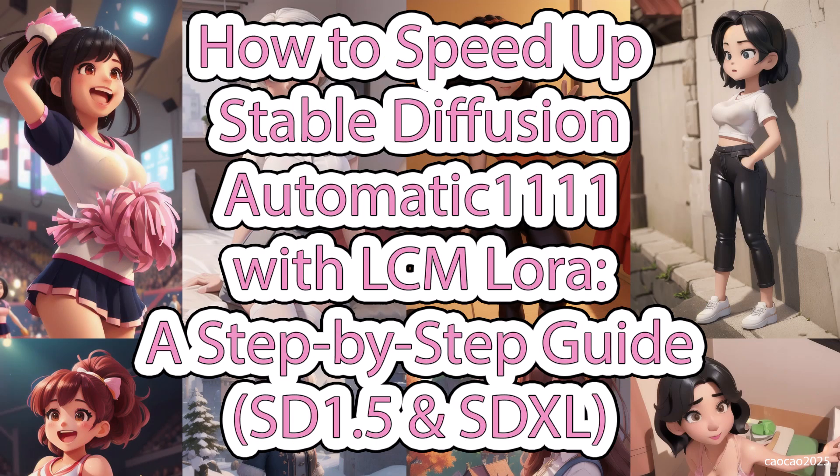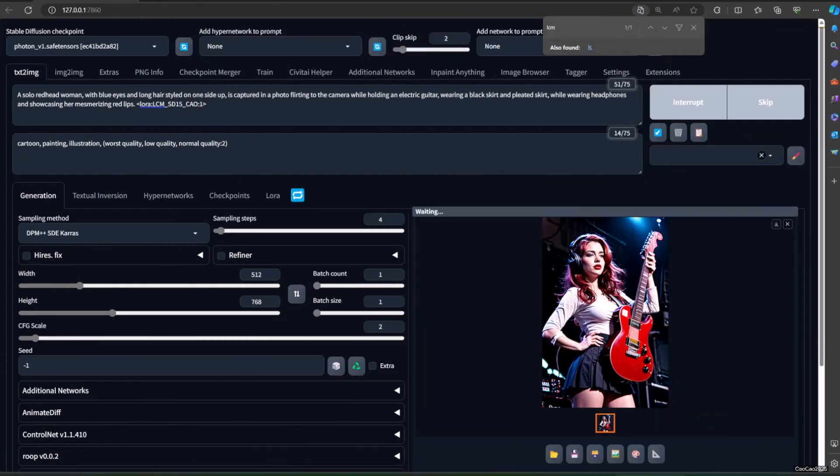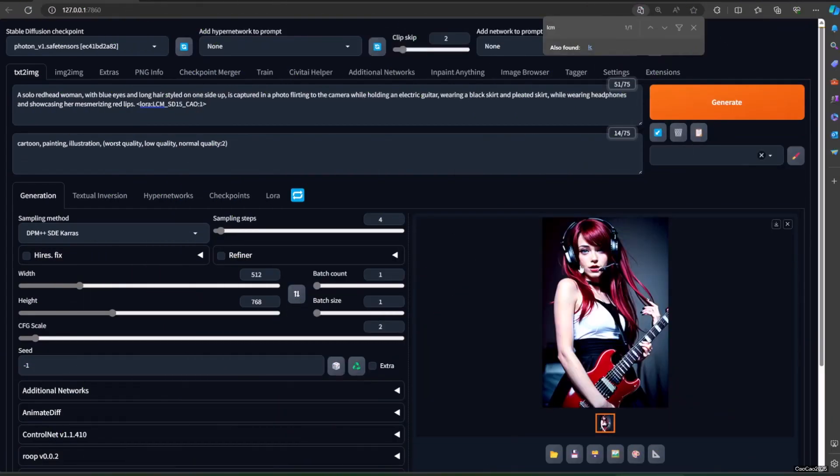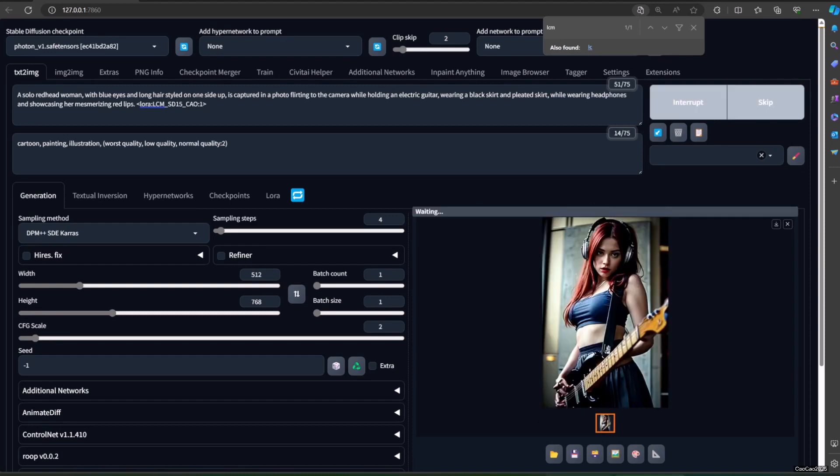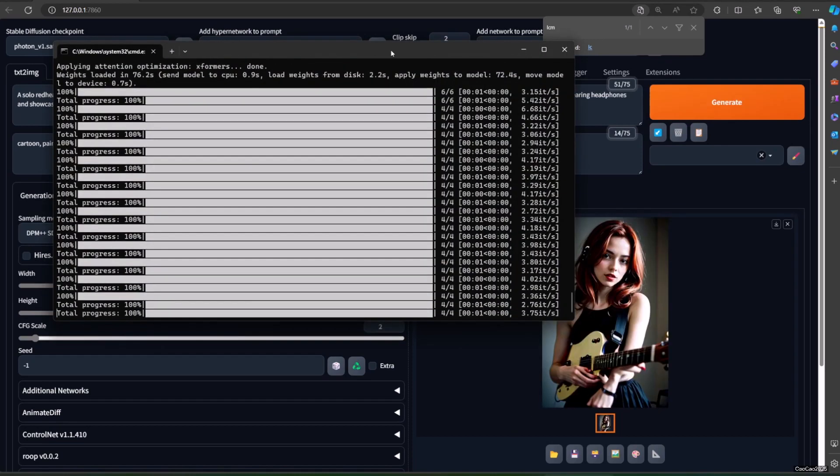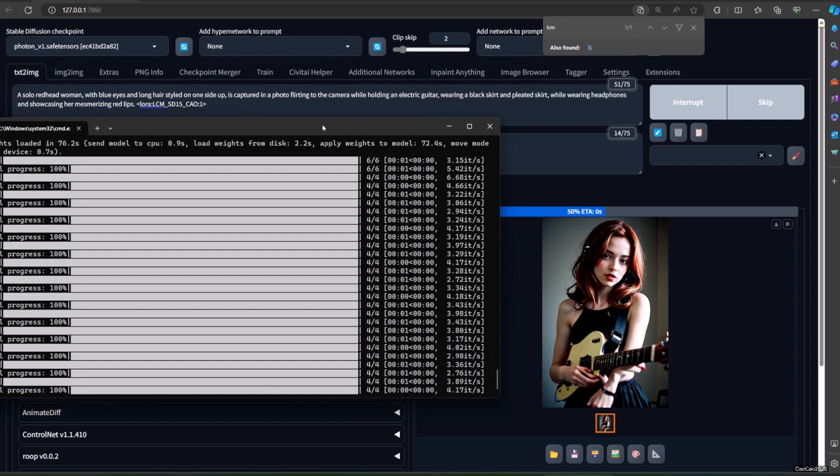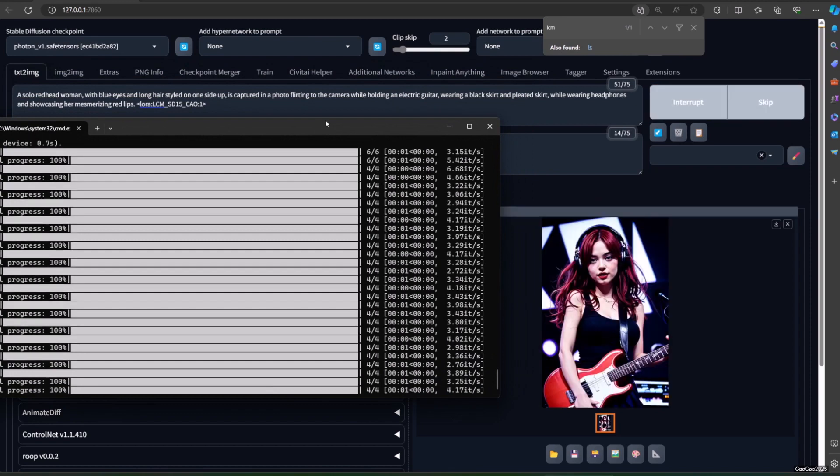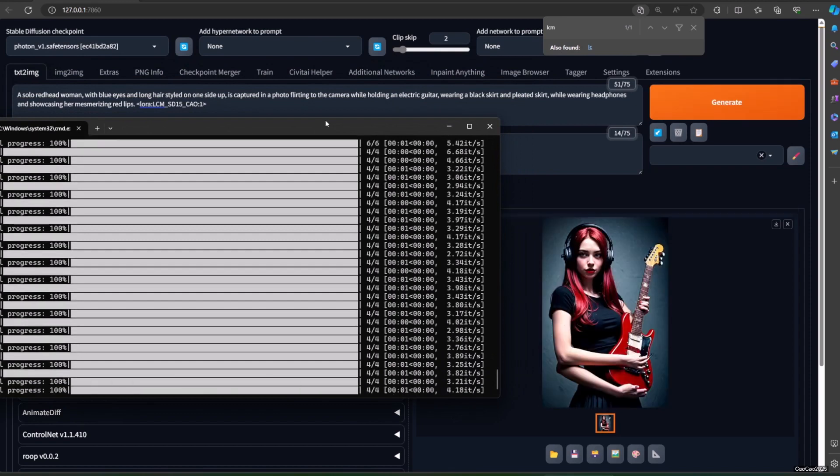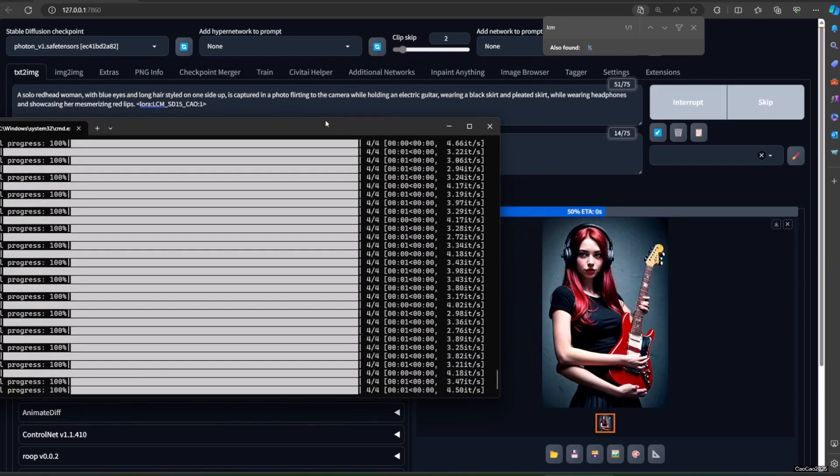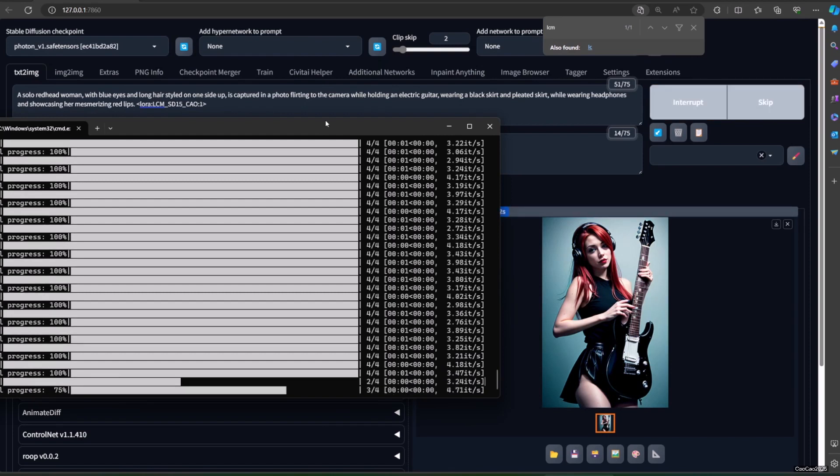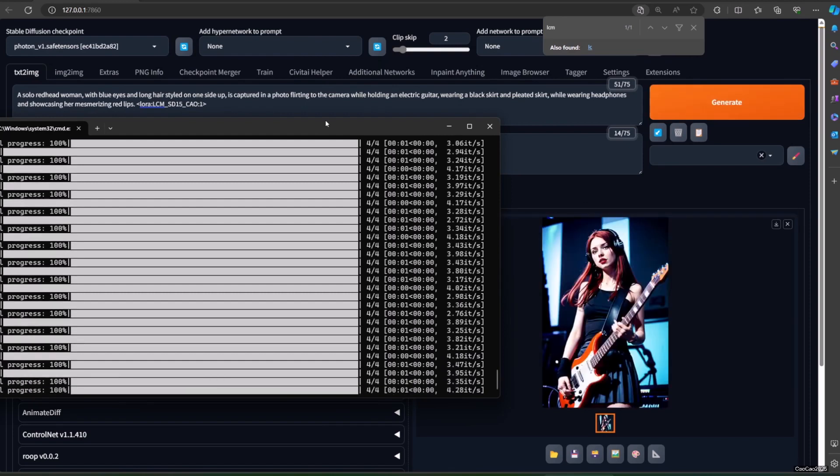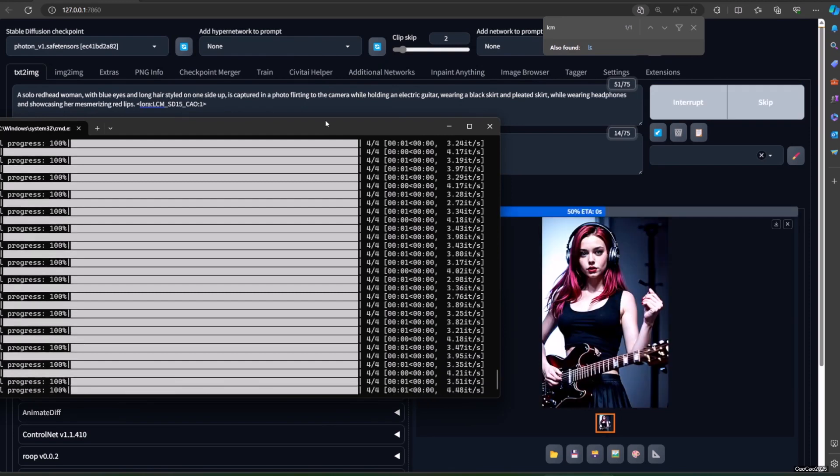Hello, guys. Welcome back with me, Chow Chow, 2025. Are you tired of waiting hours for stable diffusion to generate your creative visions? Well, hold on to your brushes, because today we're introducing you to the speed demon of AI art generation, LCM LoRA. Get ready to unlock lightning fast results and supercharge your artistic workflow.